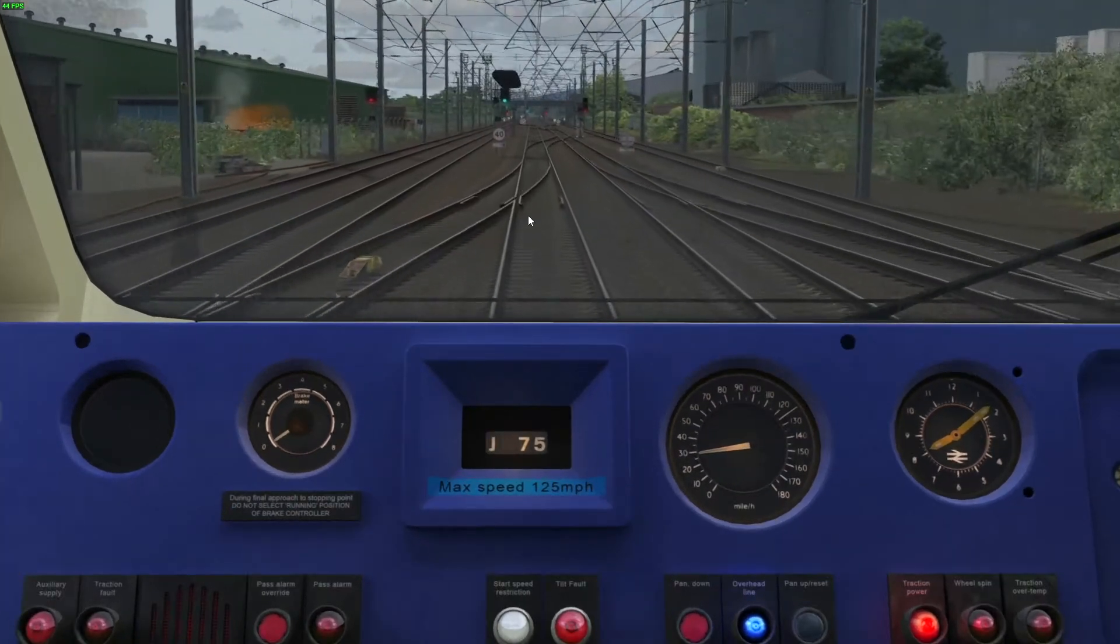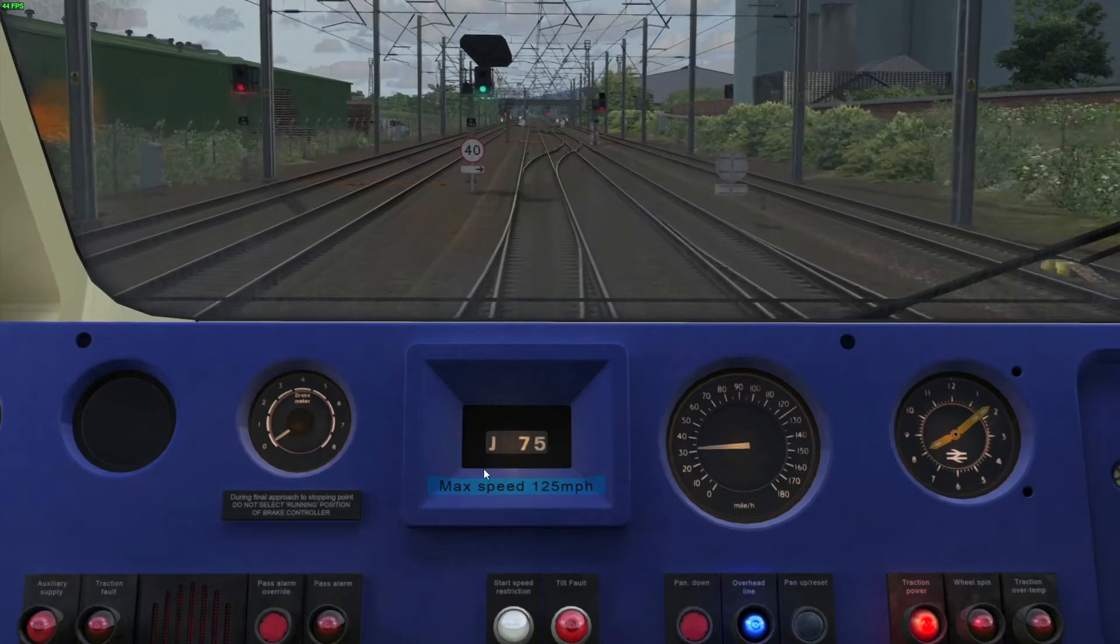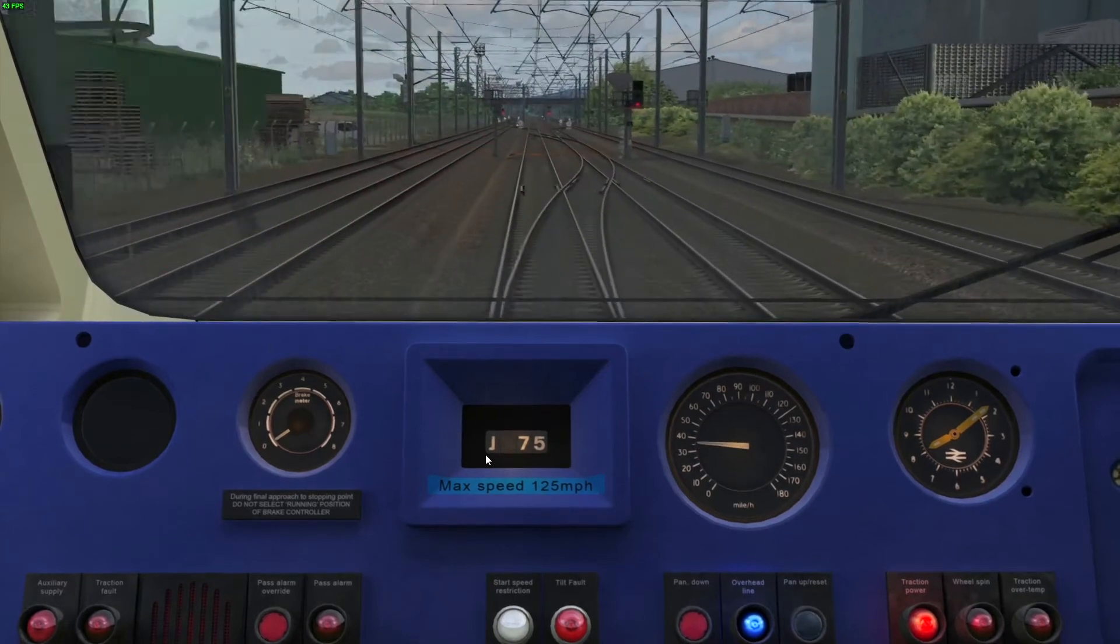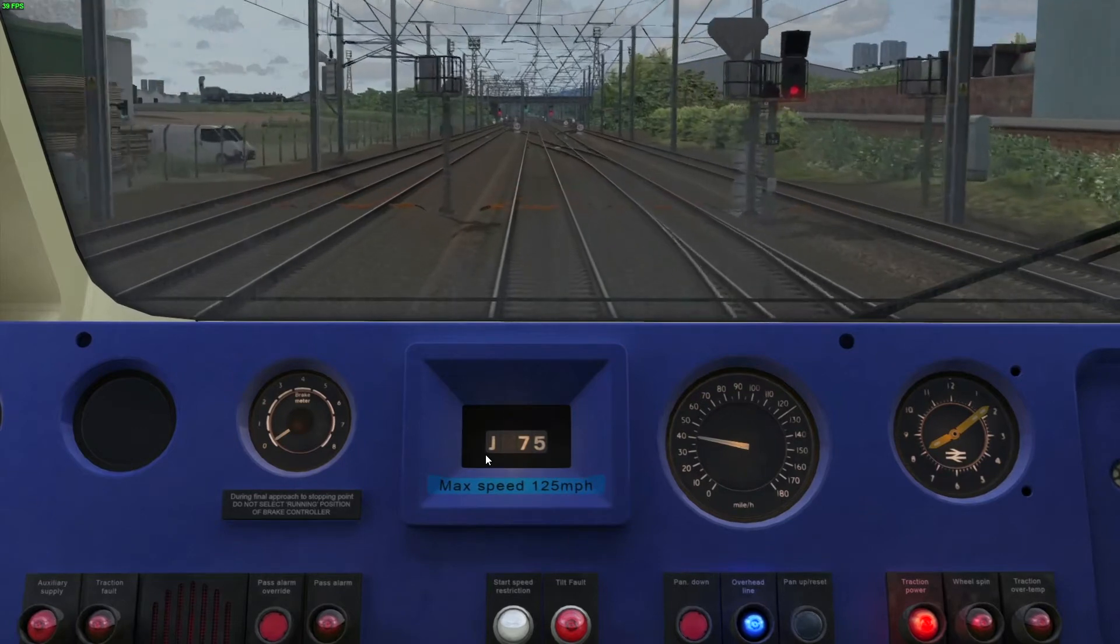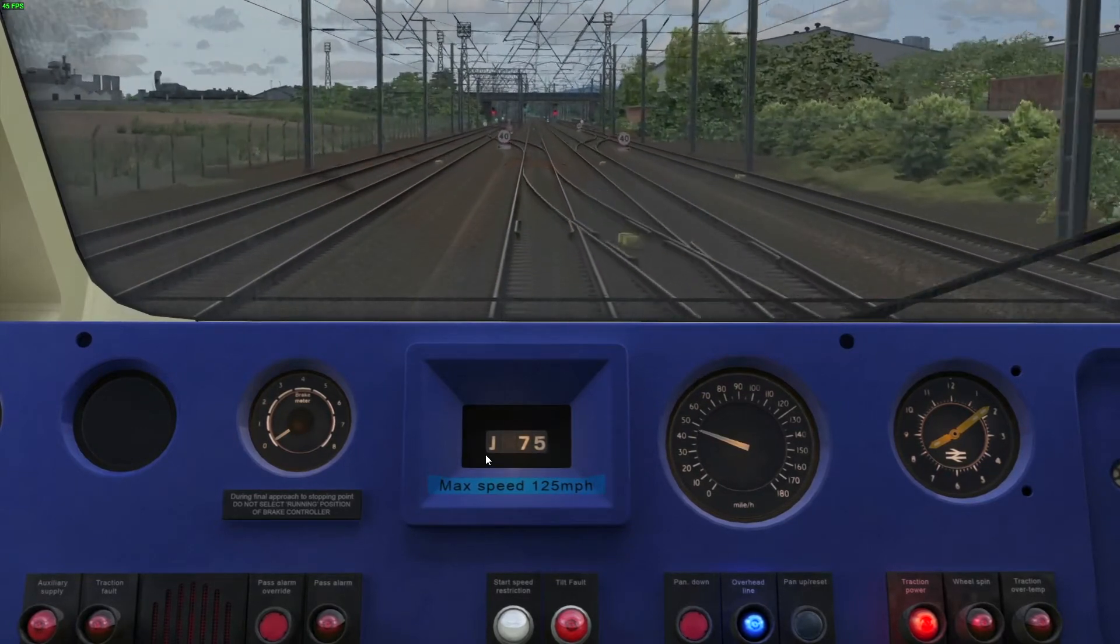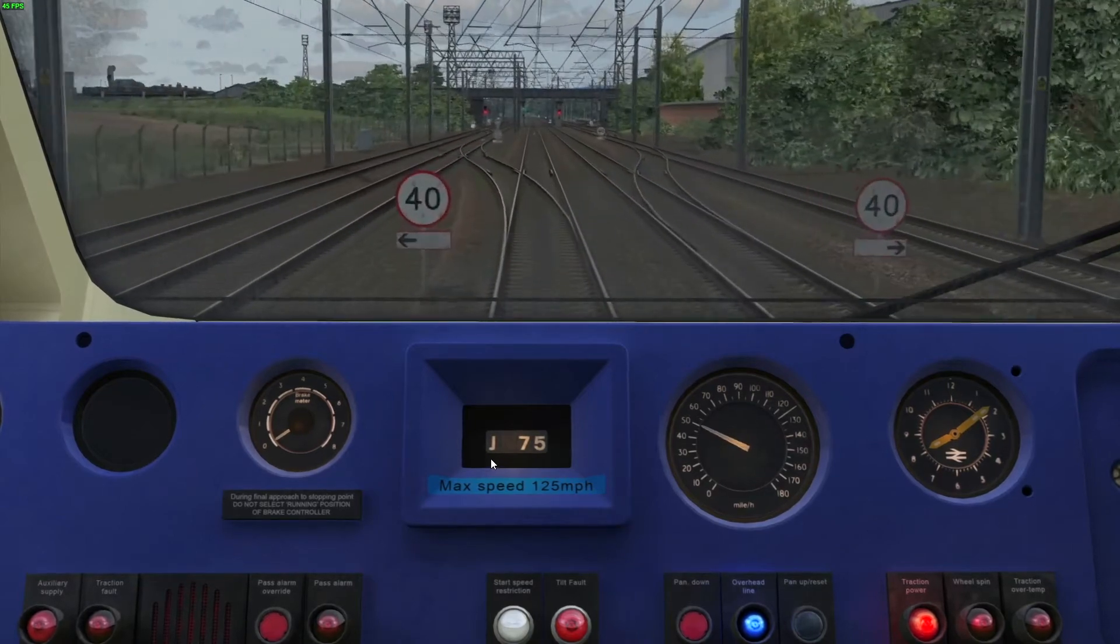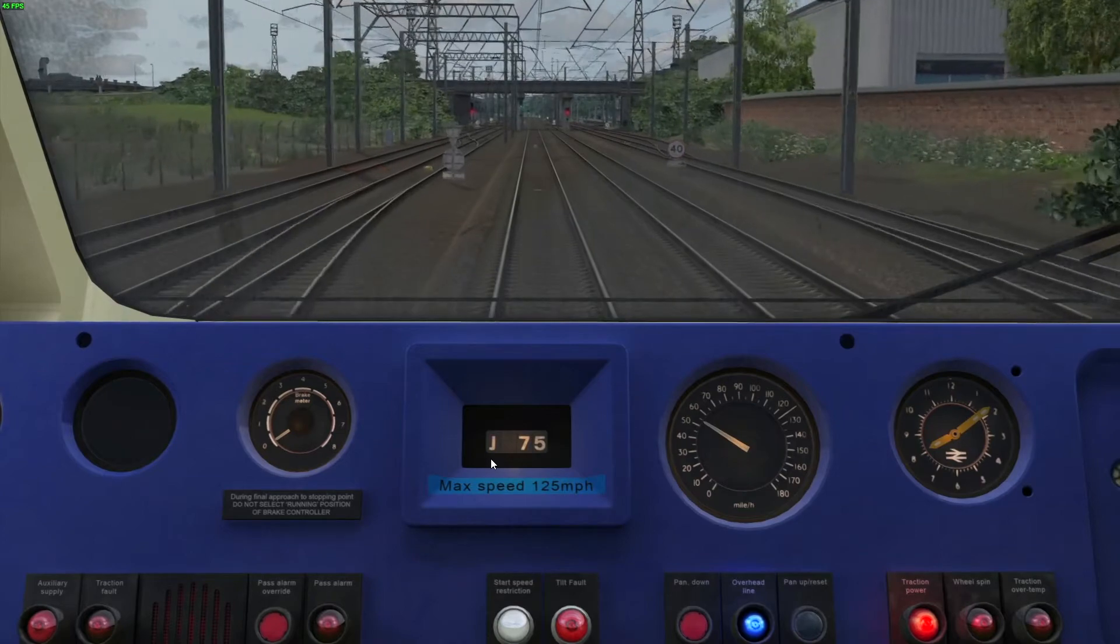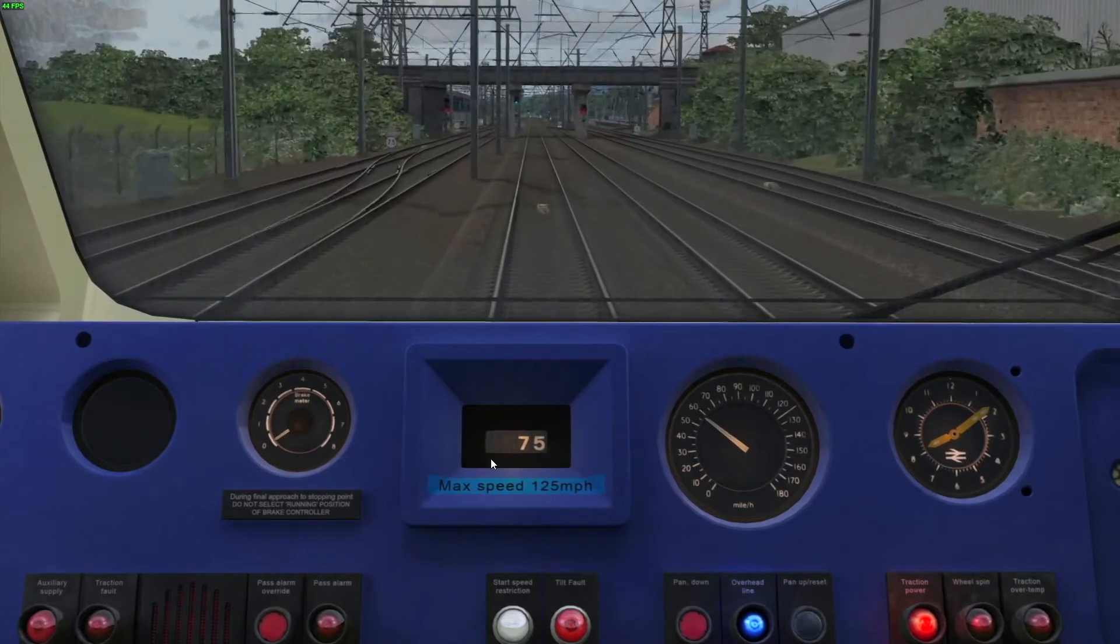So because there's a junction coming up to the right and to the left, the J has appeared. And when we pass the junctions, when we go over the junction end marker, or trigger, the J will disappear. Like so.